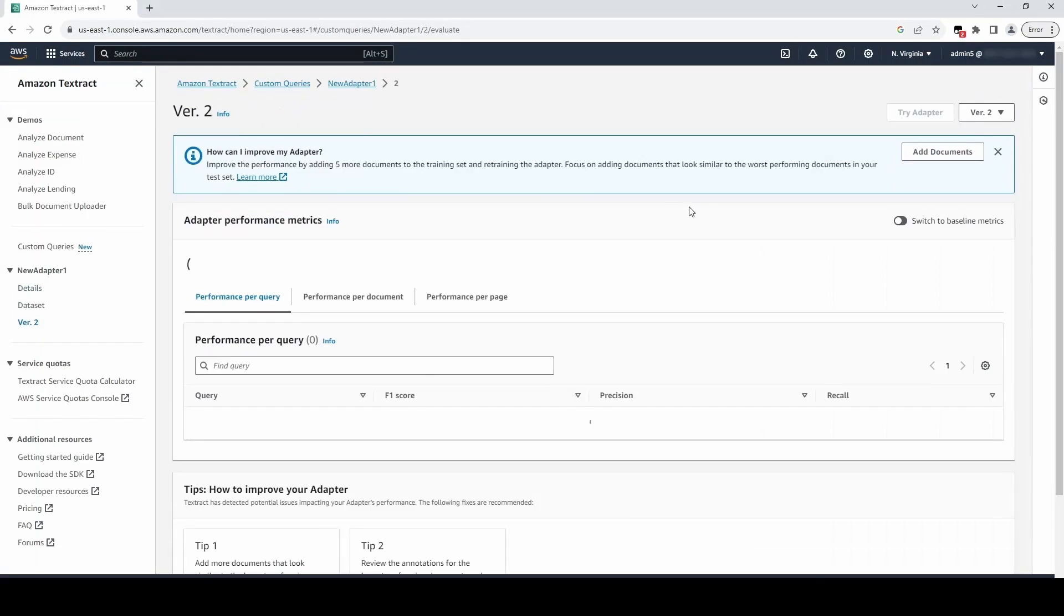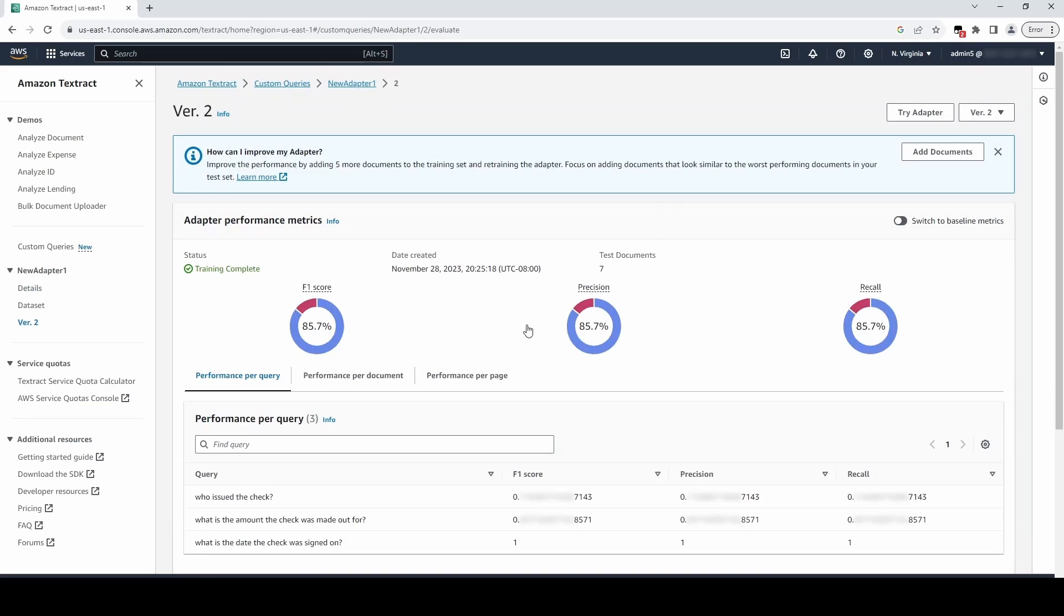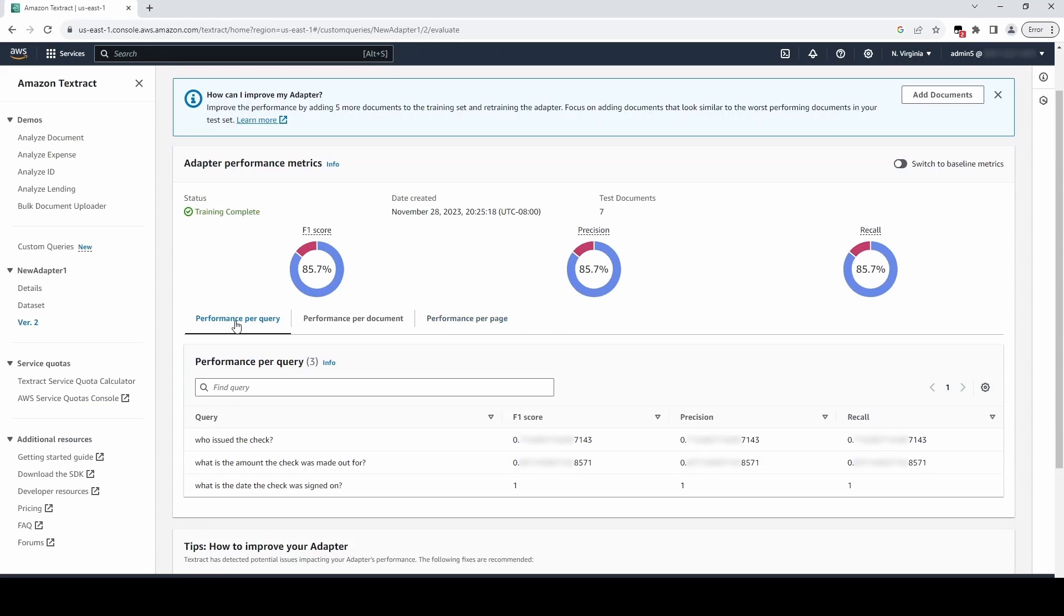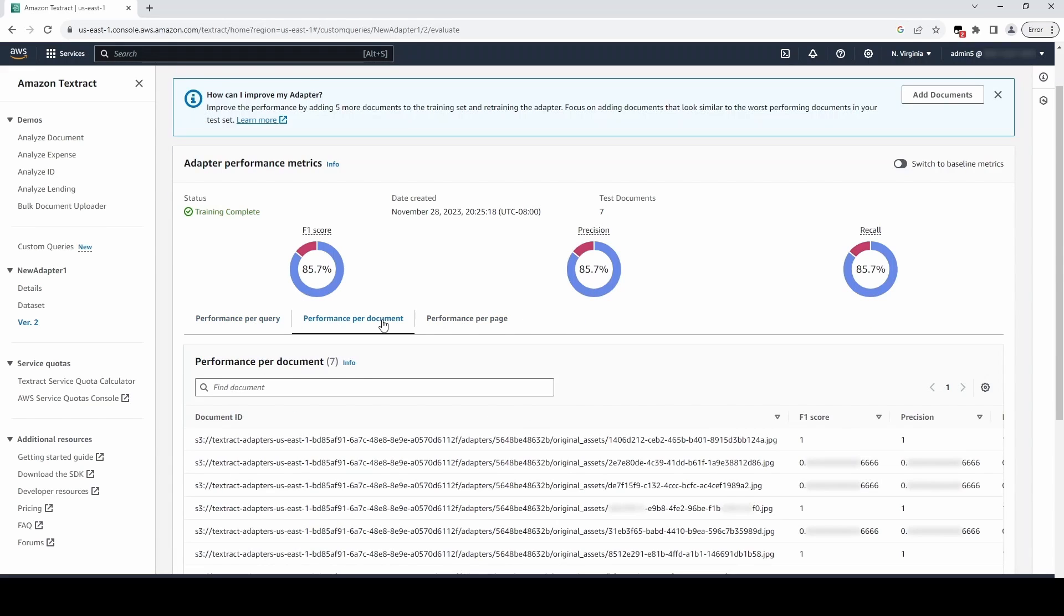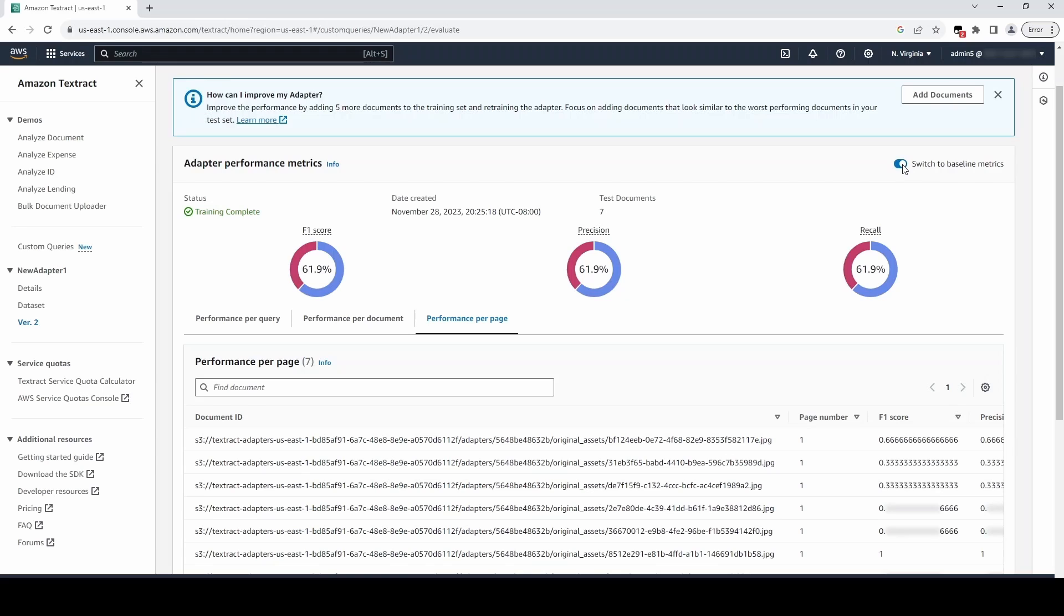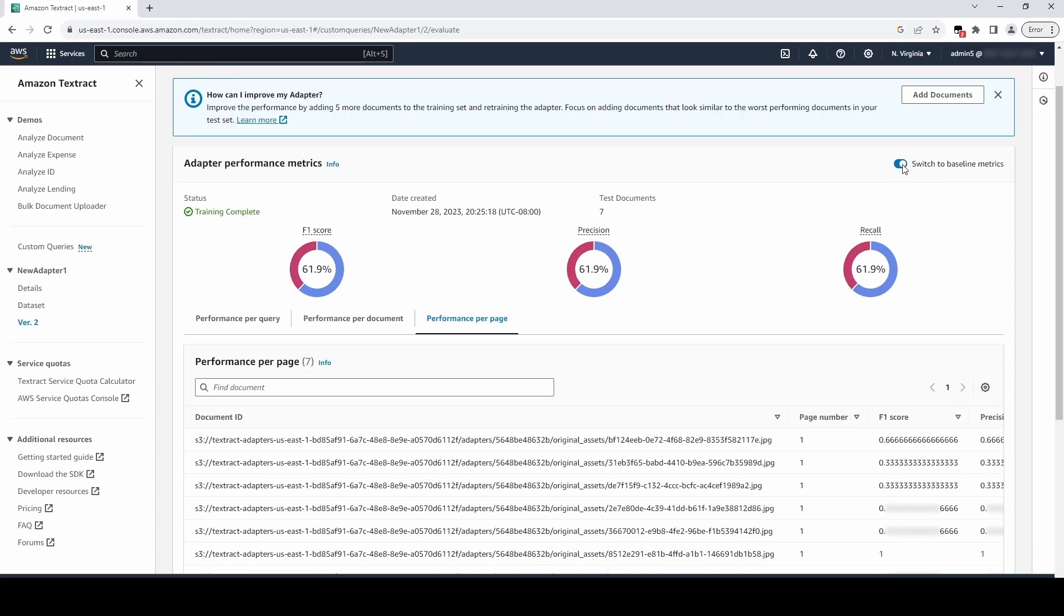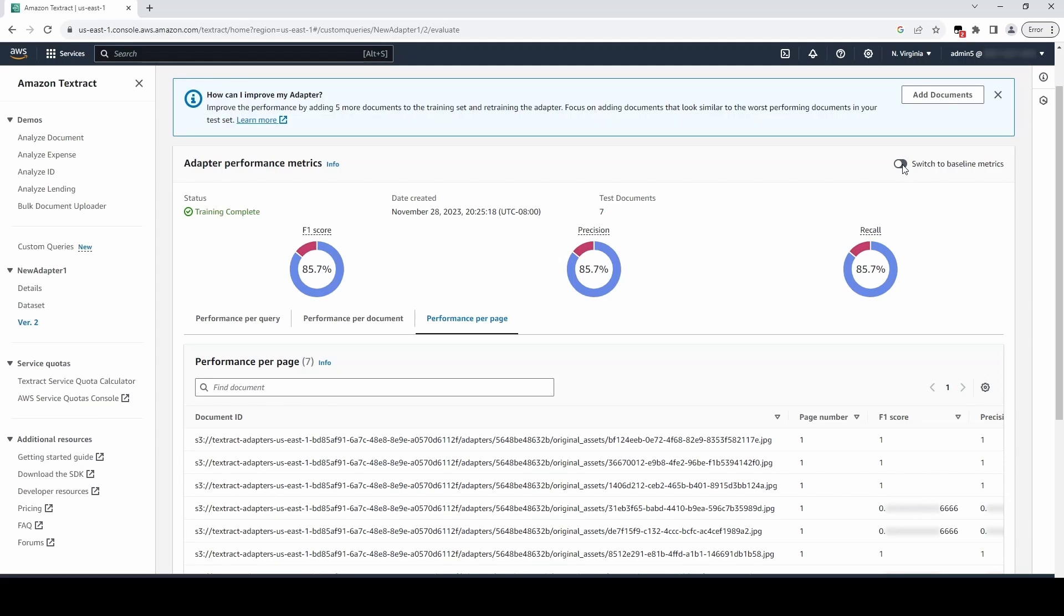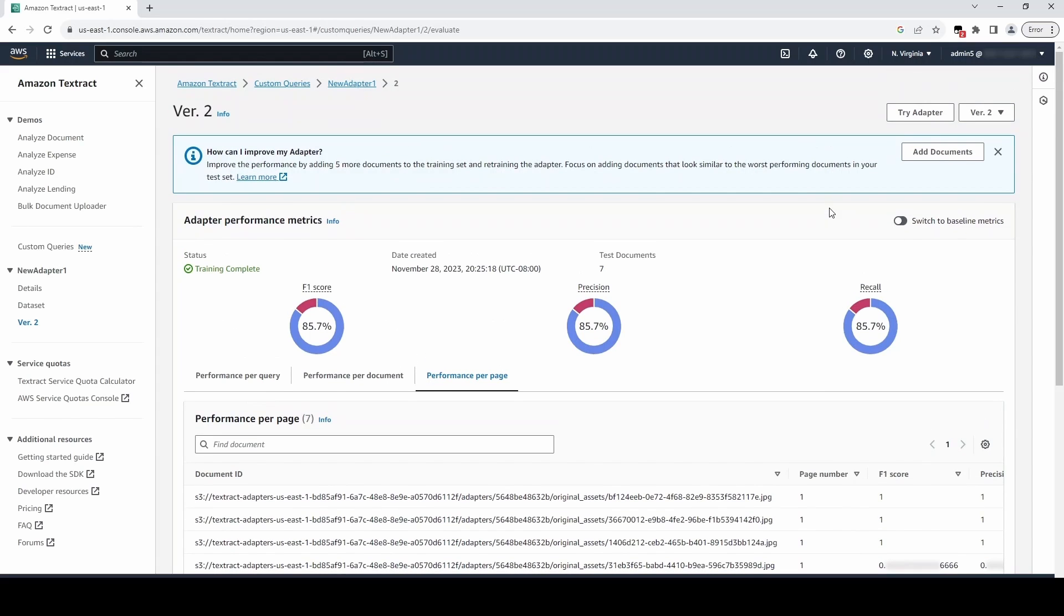We can click on these tabs to view the performance per queries, performance per document, and performance per page. We can also toggle to compare this set of metrics to baseline metrics. The provided accuracy metrics include F1 score, precision, and recall. You can click on the hyperlinks to better understand how each of these metrics are defined.